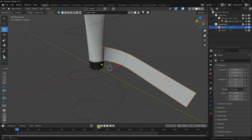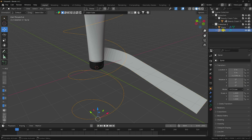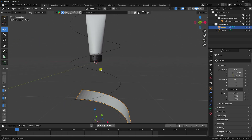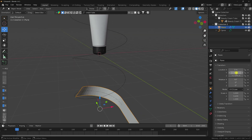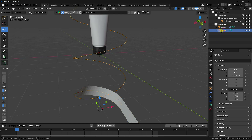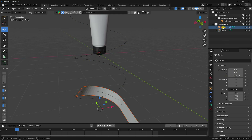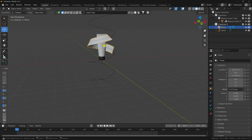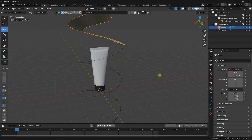Set the location to 0. Select the spiral, copy the Z location value, then select the plane and paste it to match the Z location. Both the spiral and the plane should share the same X and Z location. Now create the plane's animation — set location keyframes to animate it moving up.